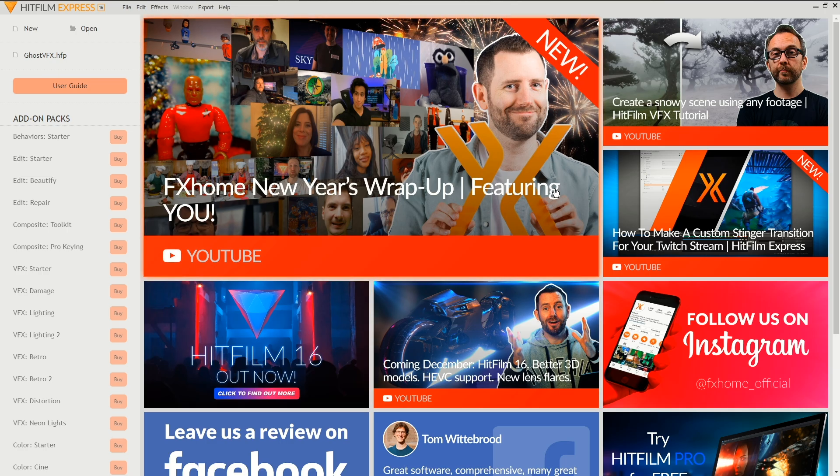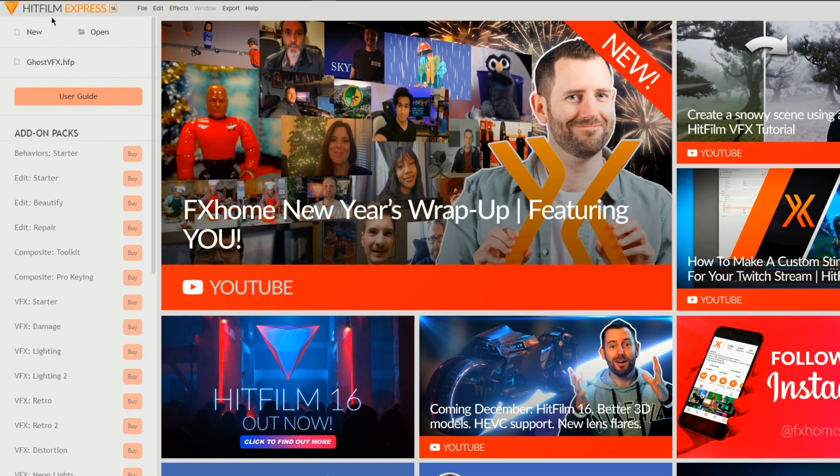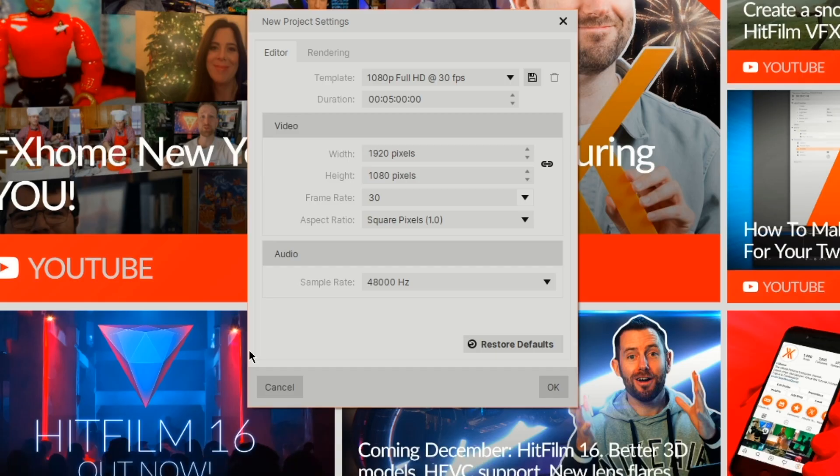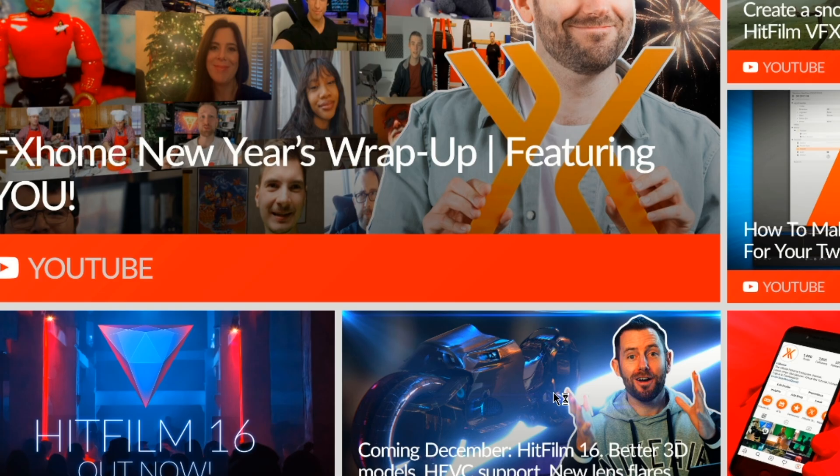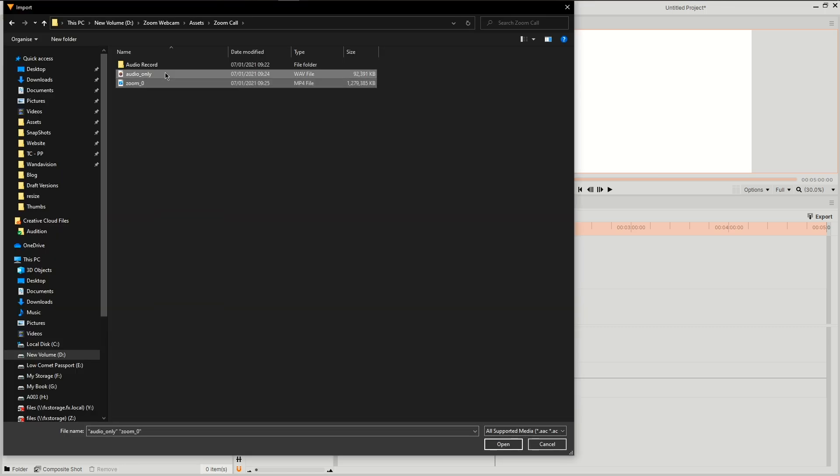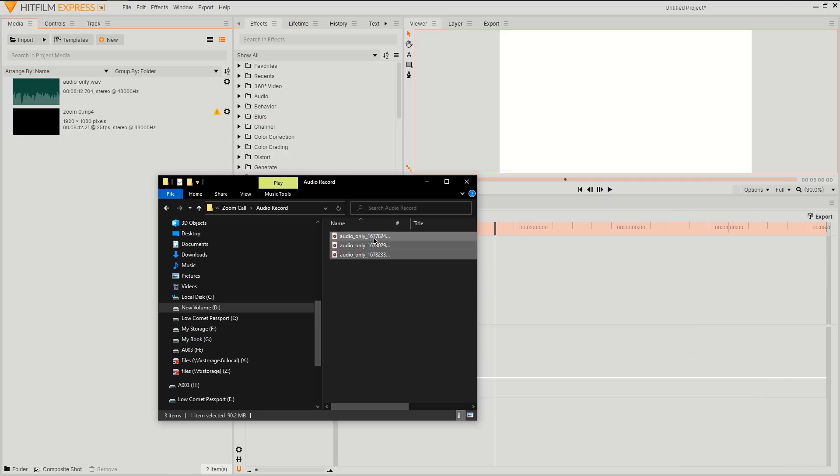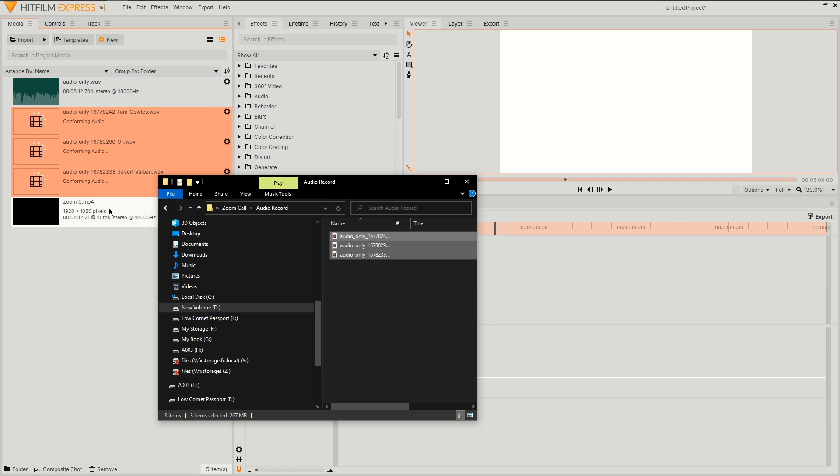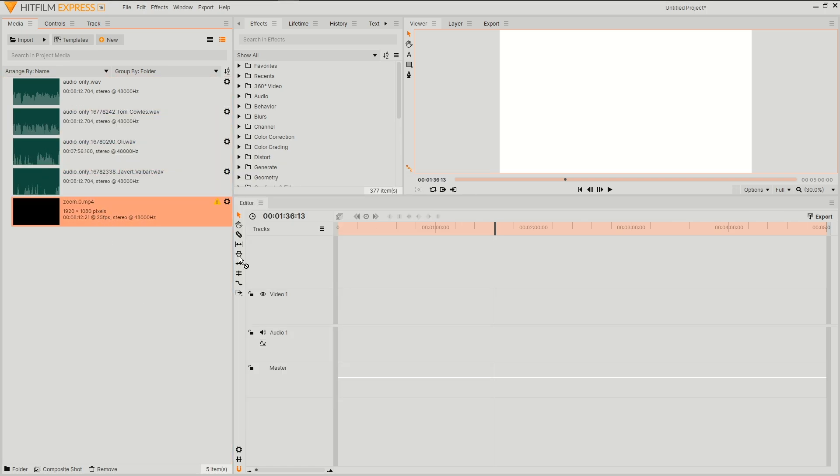Okay, with HitFilm open we want to first open a new project. For ease, we can stick with the default settings. Our timeline will actually be able to alter and adapt to our import. So let's bring in our footage using the import icon and go to our file location. Or you can open the file window and simply drag and drop your files.